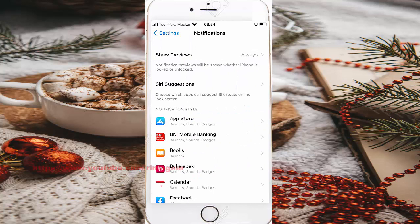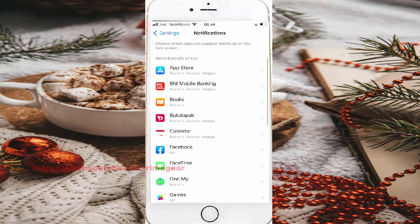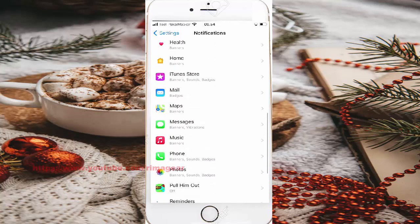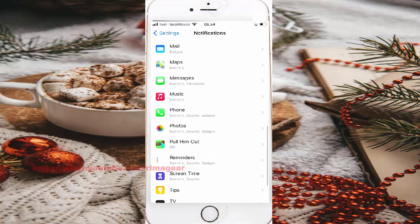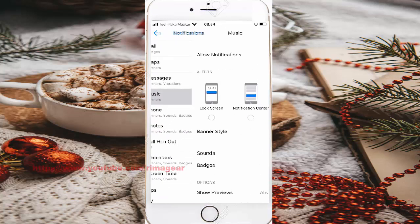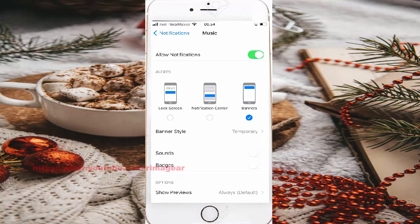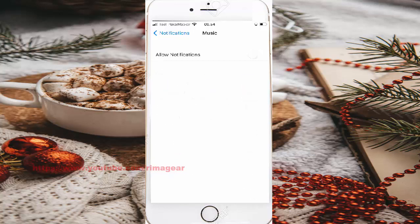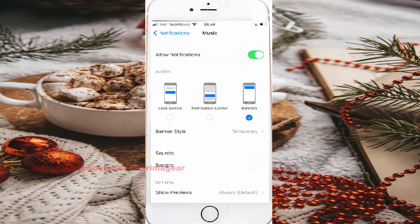Scroll down to the notifications, scroll down the notifications screen by music, then tap music. Do a musical notification first, and then click on the notifications screen.